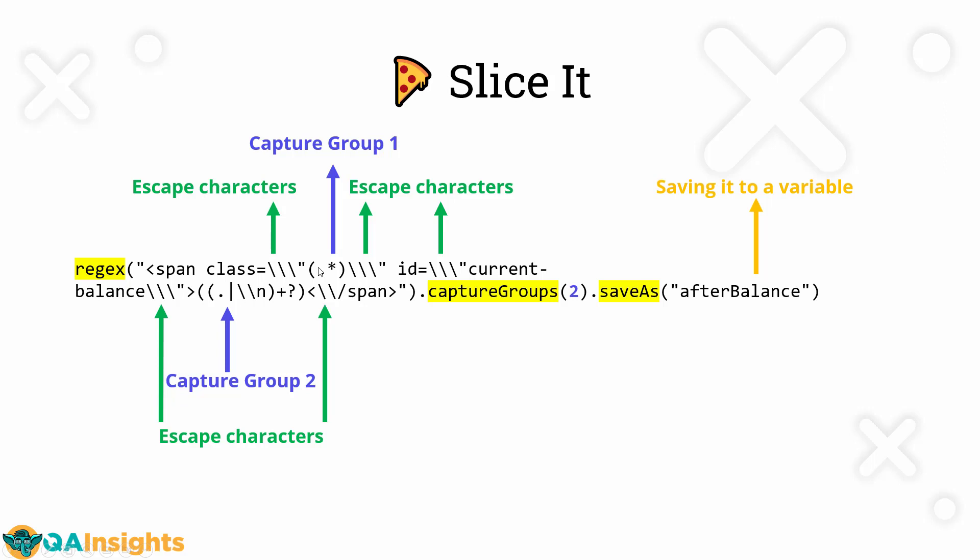The balance in the screen will be displayed between the span tag. So we have to capture the second capture group, not the first one. If you are capturing the first one, it will retrieve the class details. But we don't want the class details, we need the balance. And then I have something called multiline. Some of the responses might have the multiline response. So you need to take care properly and then you have to trim it. Those things are being handled in the code.